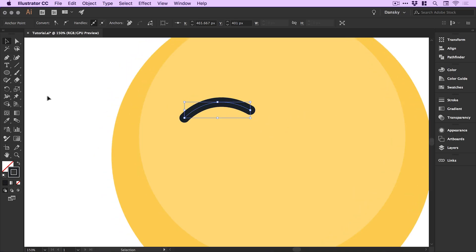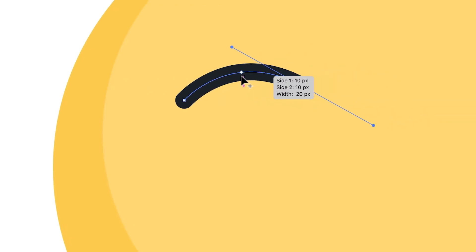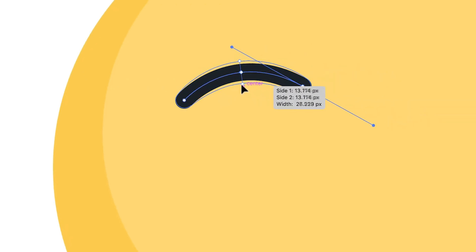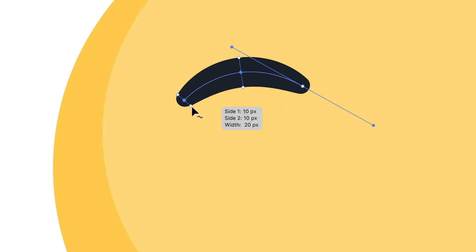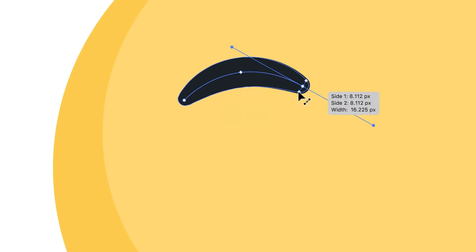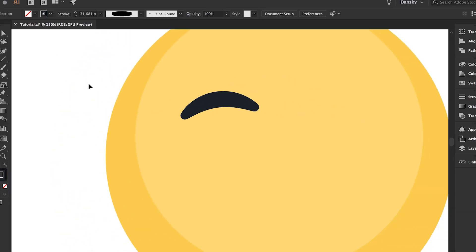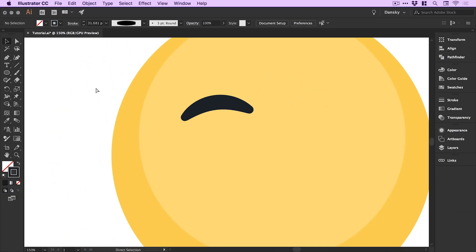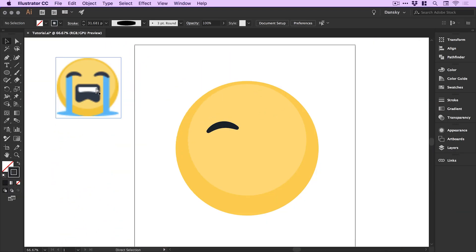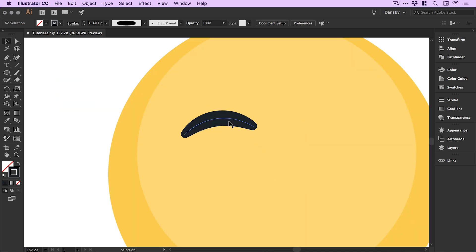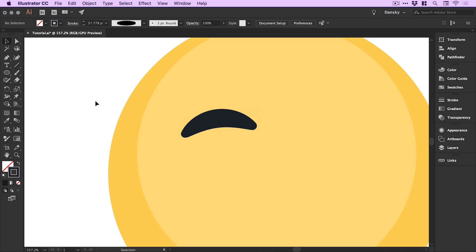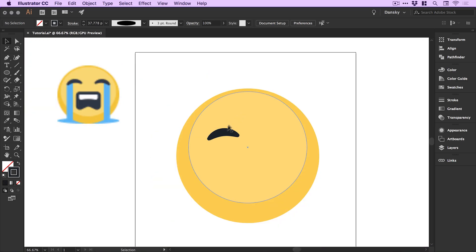Next we're going to grab the width tool from the toolbar on the left and just hover around the center, click and drag and we can make this a bit thicker. We can also hover over the ends and just make these a little bit thinner so we get that thicker area in the middle and the thinner areas on the left and the right side. I might just make that a touch thicker, so select the width tool, hover over those points and then I can go and edit them.